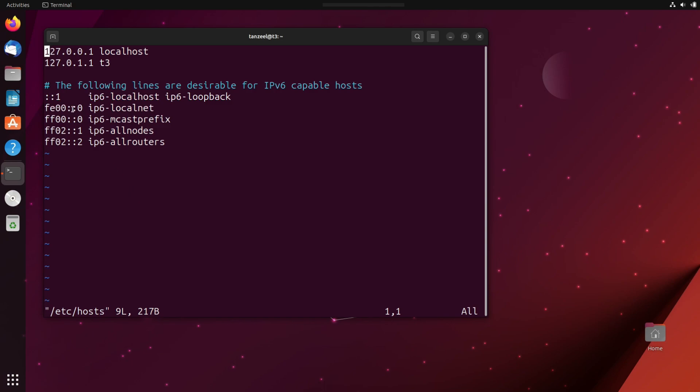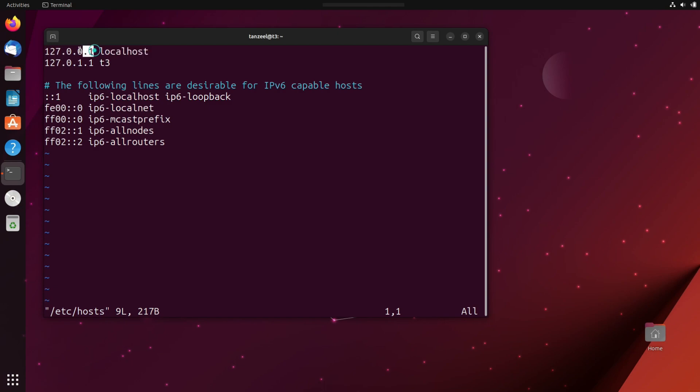Now anything which starts with this hash symbol is a comment and it will not be read. And these are two entries. So this is the IP address. Whenever you look for localhost, your machine is going to open up this IP address.